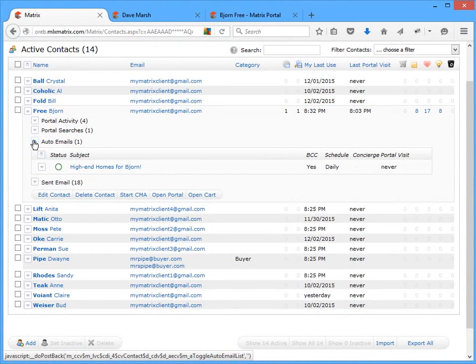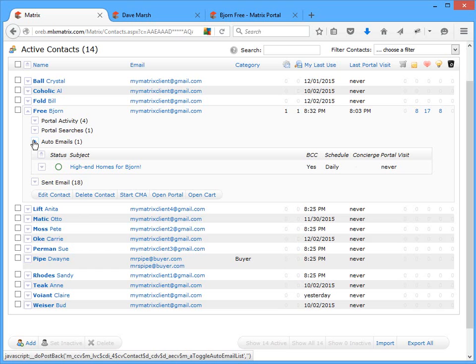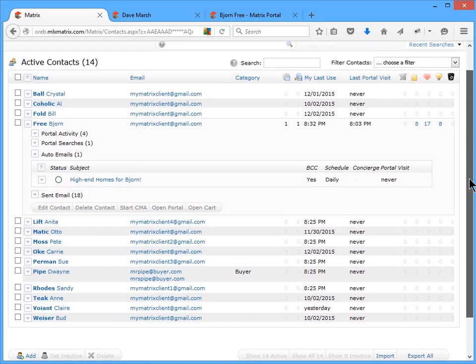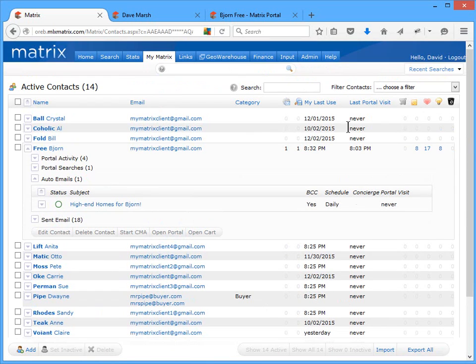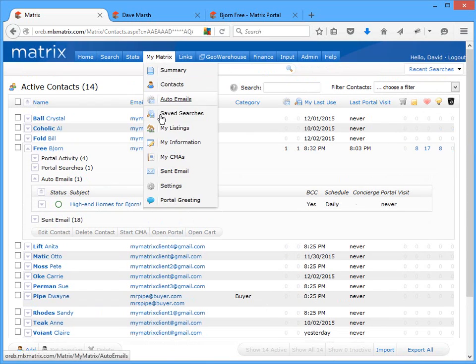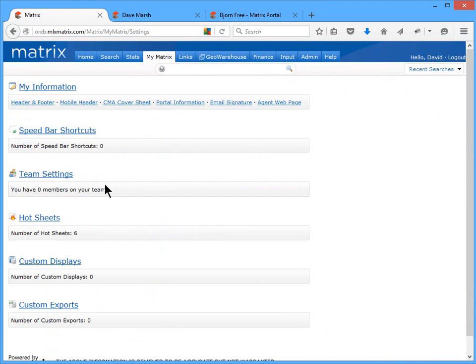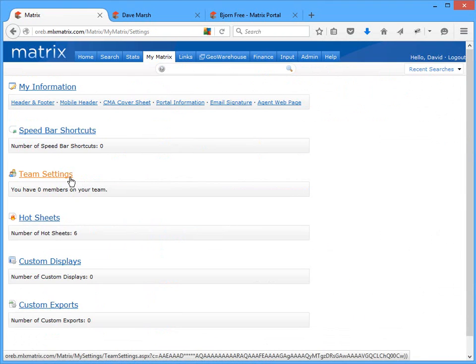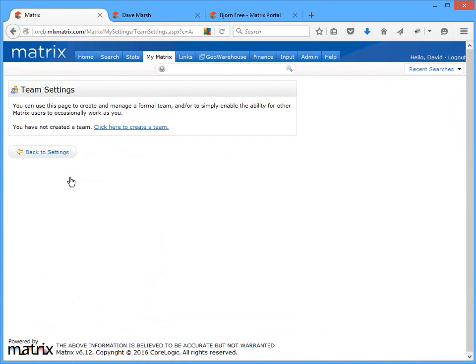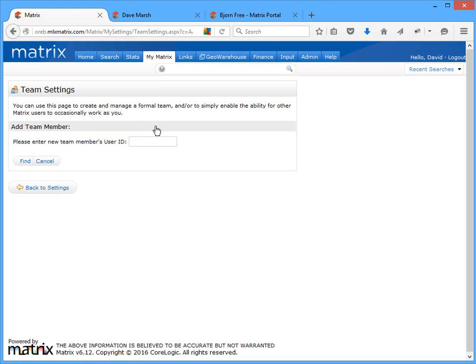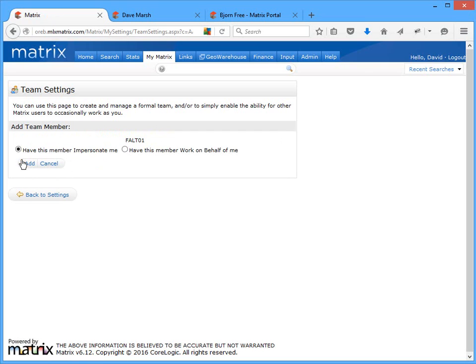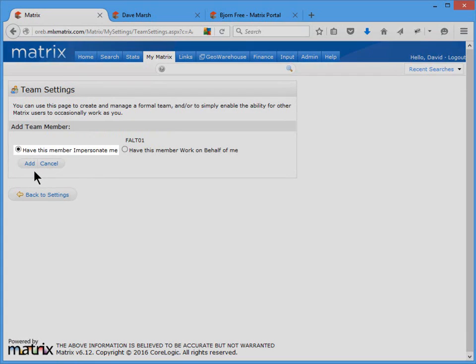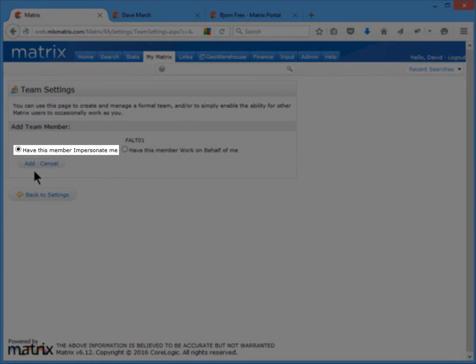All right, so the final feature that I'd like to discuss, I've actually left until the end since it really only applies to new users who are interested in setting up or being a part of a team. So to access the team functionality in Matrix, under the My Matrix tab, click on Settings, and then Team Settings. Now in Matrix, agents have the option of either being a team leader or a team member. As a team leader, an agent can invite other agents to join their team by first entering the team member's ID, and then by choosing the credentials they'd like to give them.